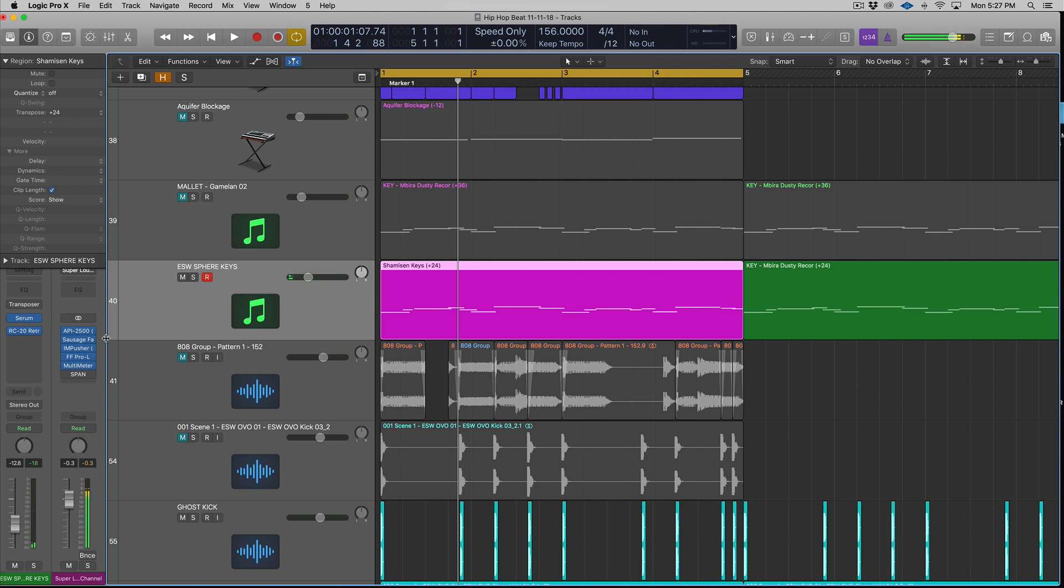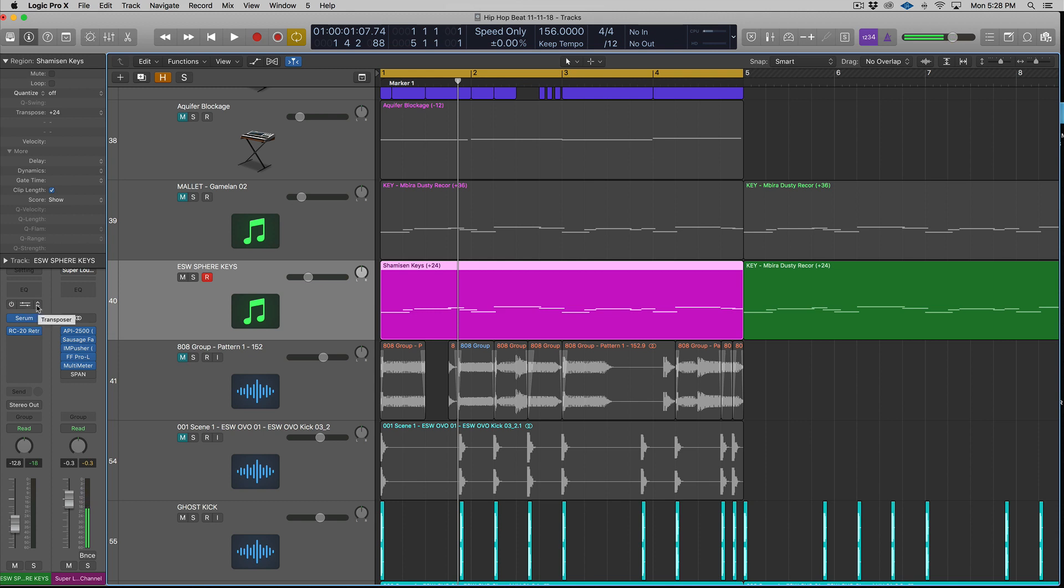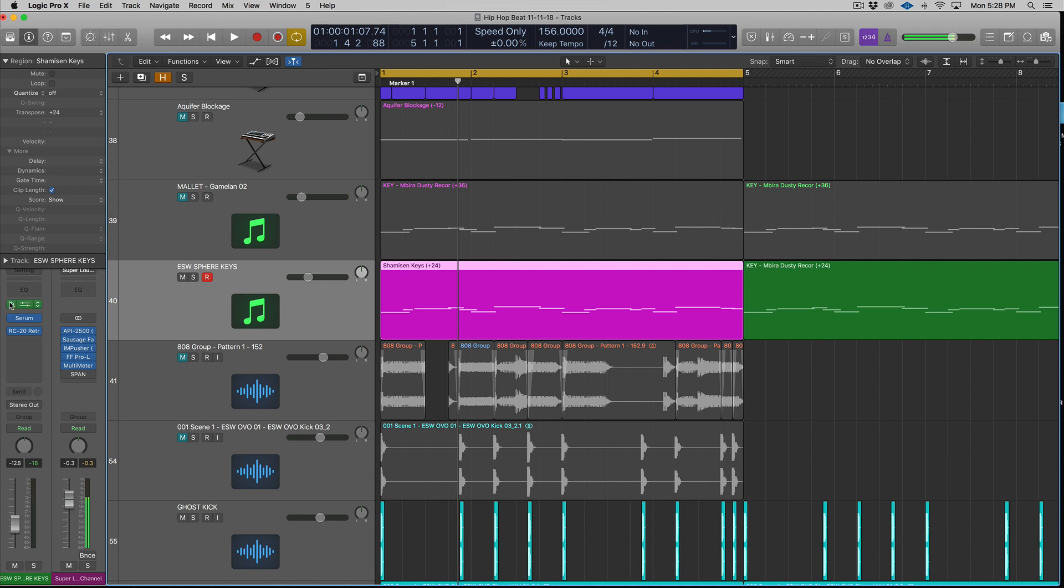So then what you want to do is go above where your Serum, if you're using Serum or Mass or whatever, wherever your VST or virtual instrument is going to be. It shows up right here. Above that, there'll be an empty slot. This is where you can load in MIDI controlled effects. Click it and load up the transposer.